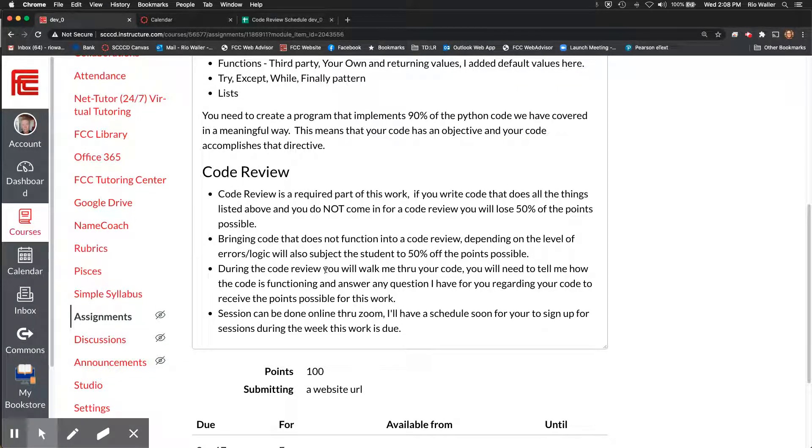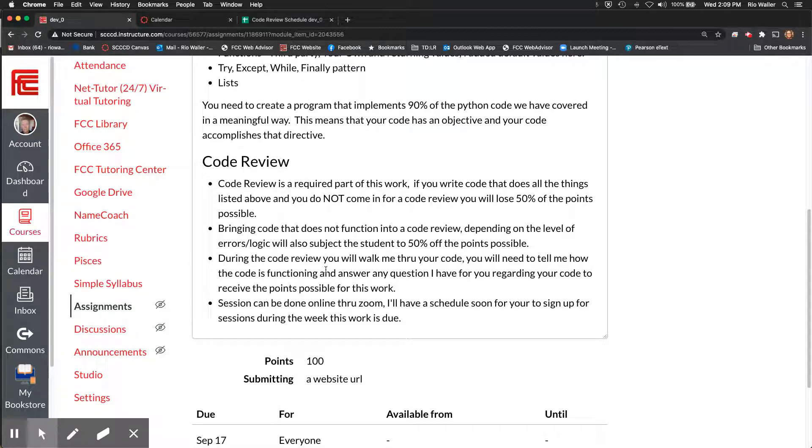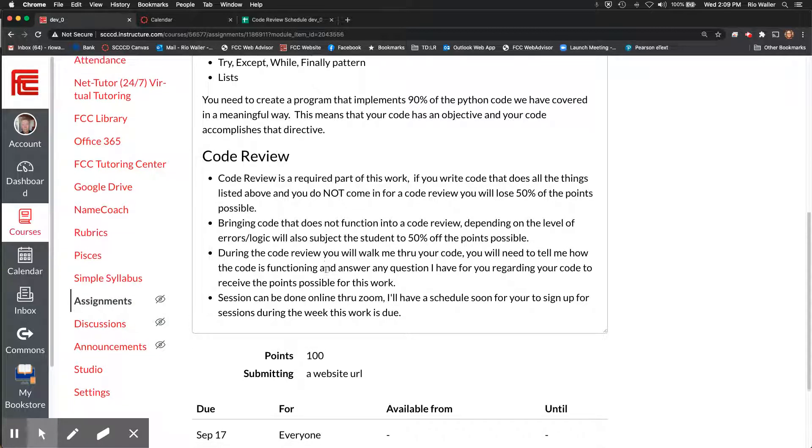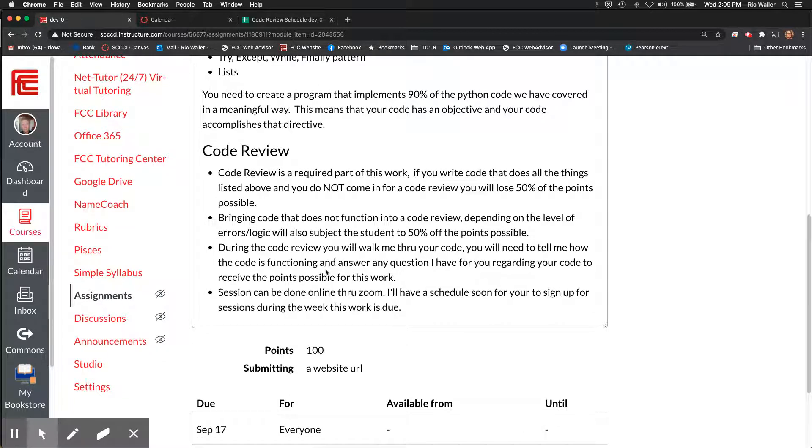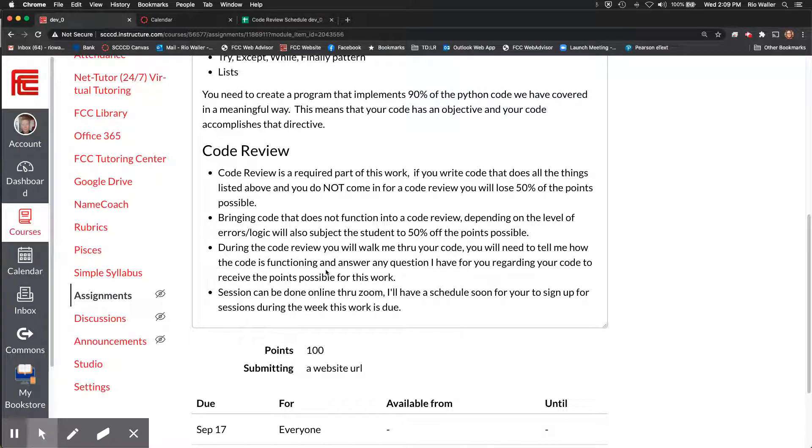If you do get inspired and if you do use somebody else's code, you definitely need to note that reference. Okay. So for my program, I wrote all the code myself.